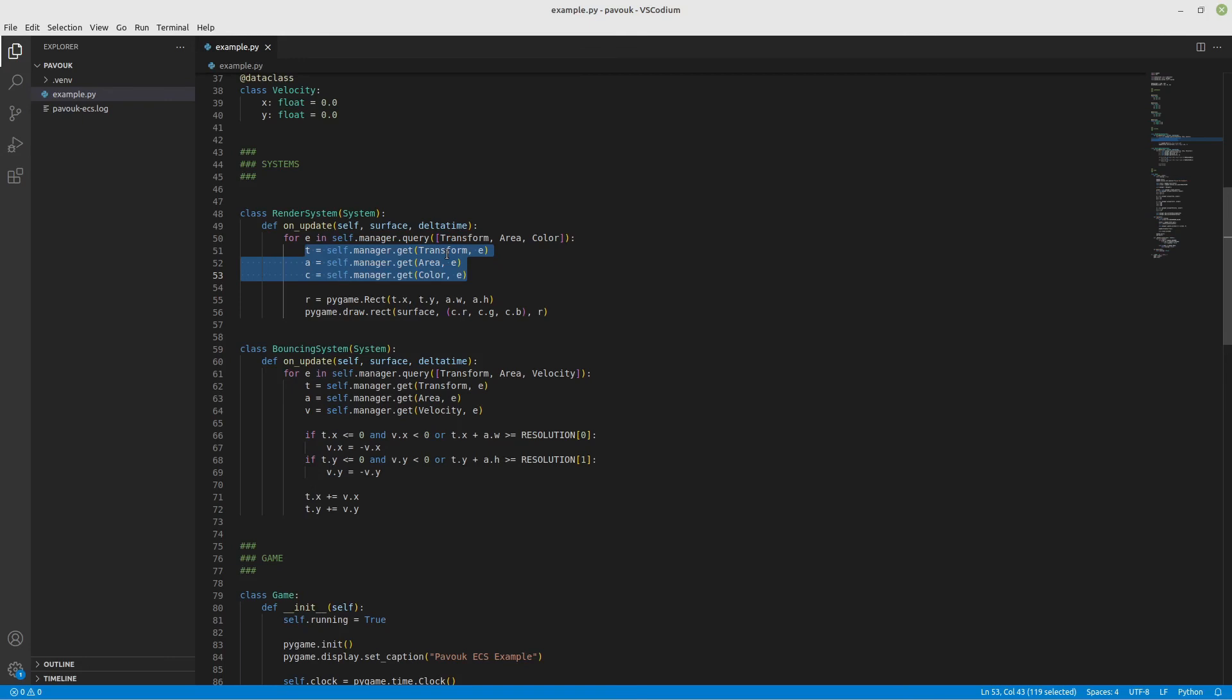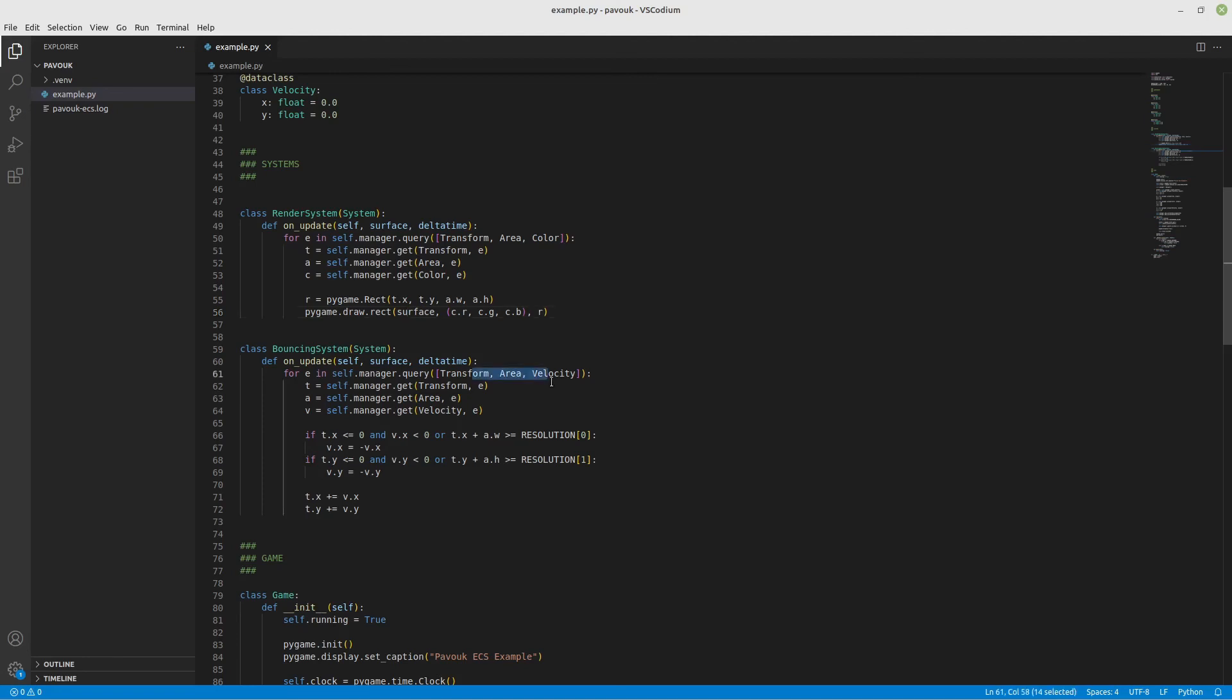To get the component, I use self.manager.get and then pass the component class and the entity I want to get it from. I get the transform, the area, and the color. In this case I create a pygame rect with the transform and area components and draw it on the surface using the colors I just got from the component.